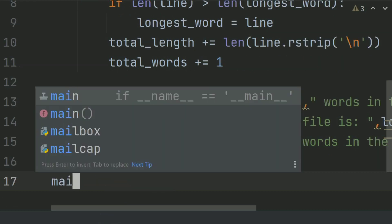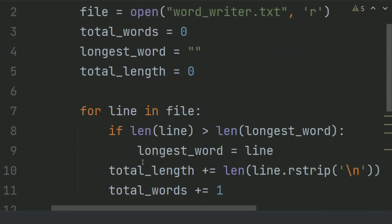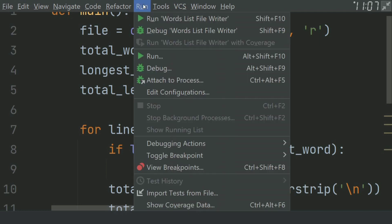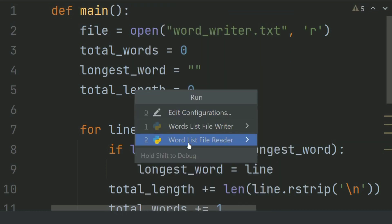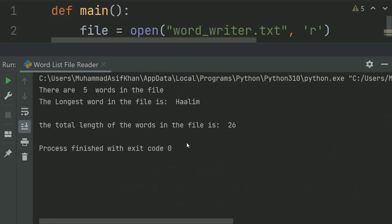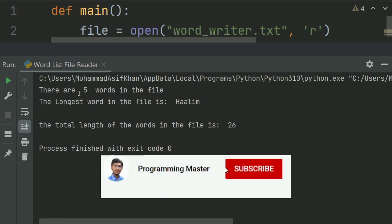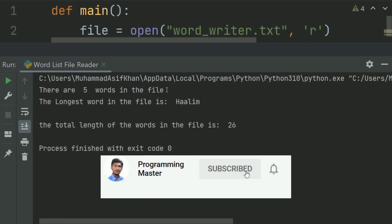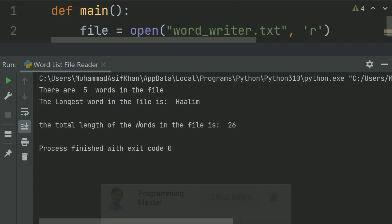And call the main function. Now run the program. It displays the information: there are 5 words in the file. The longest word in the file is Halim. The total length of the words in the file is 26.